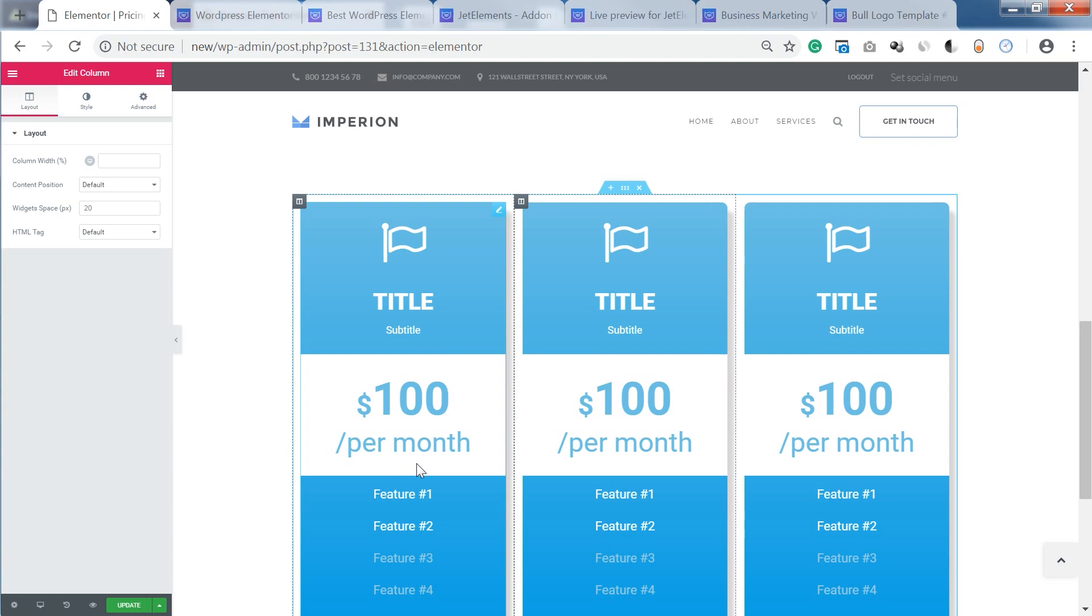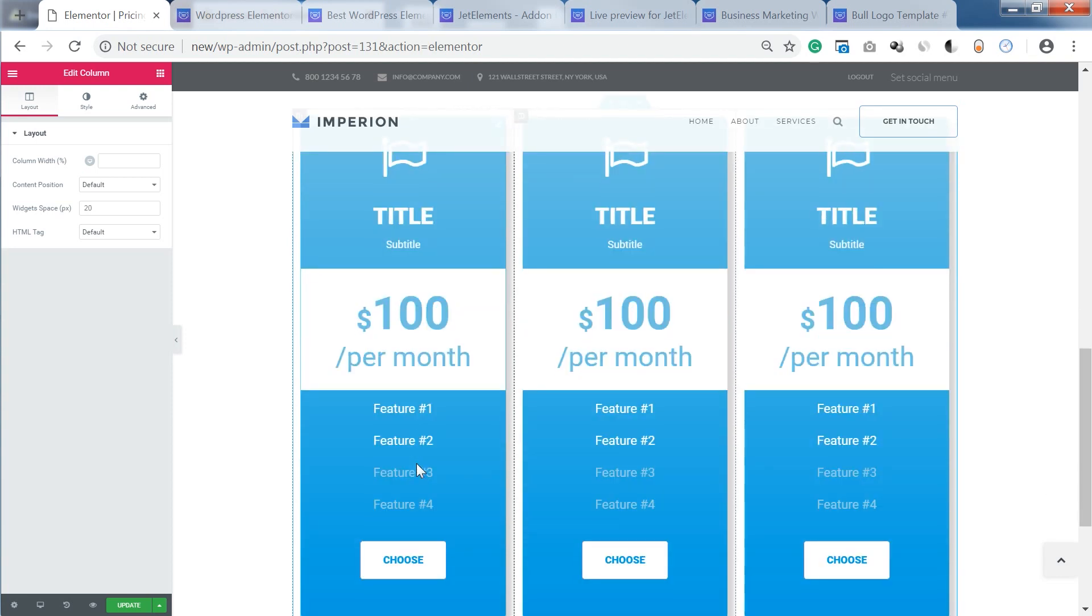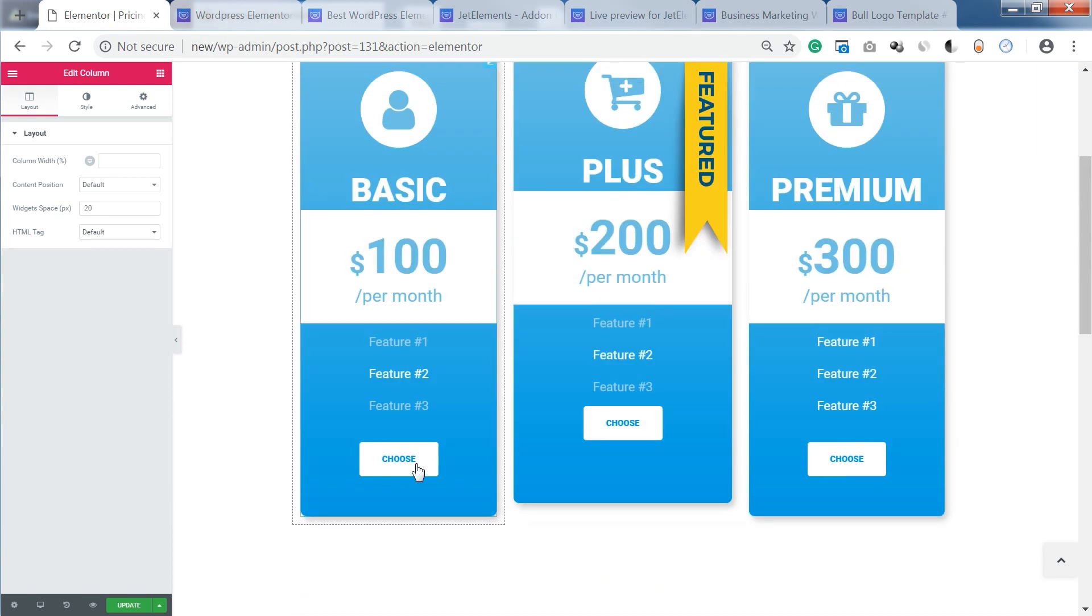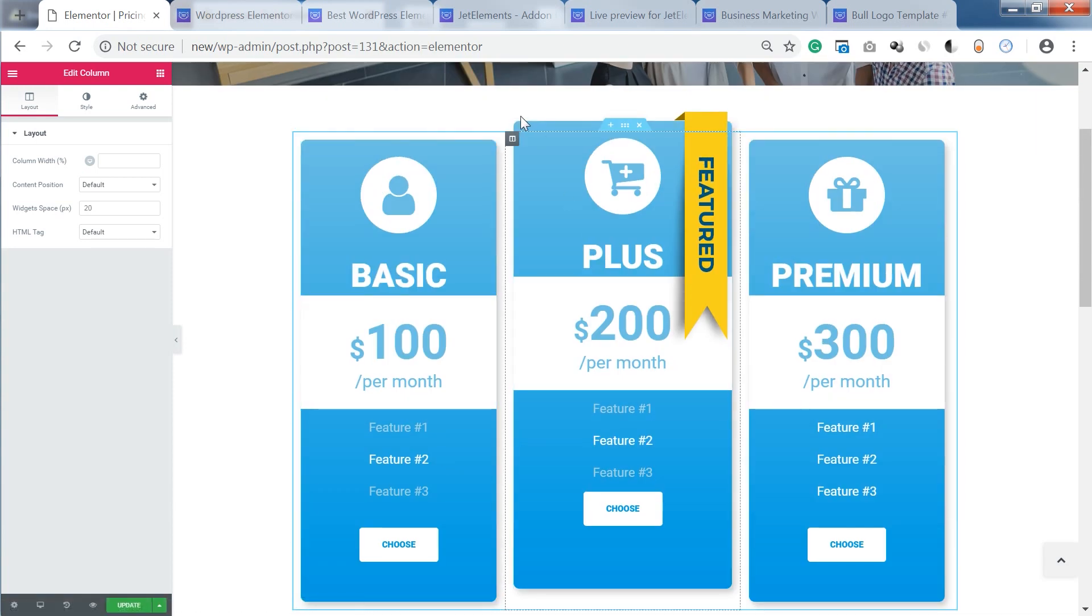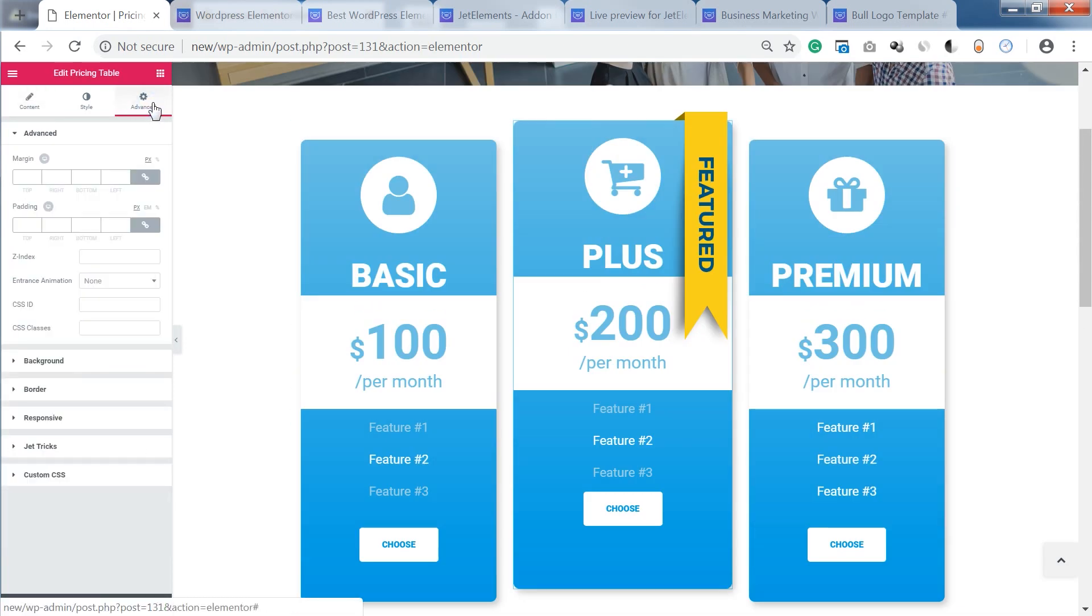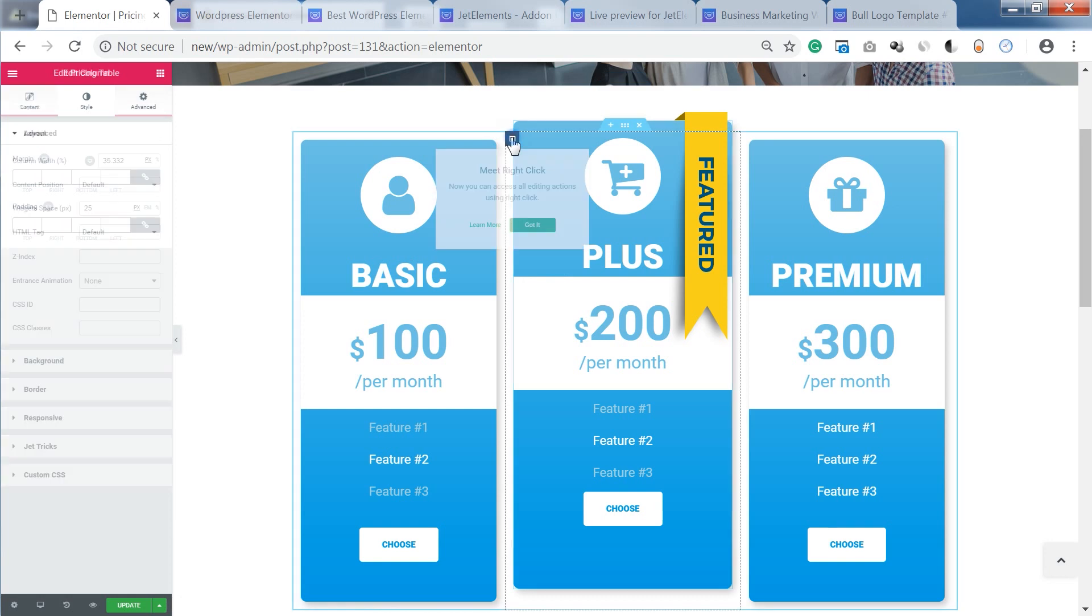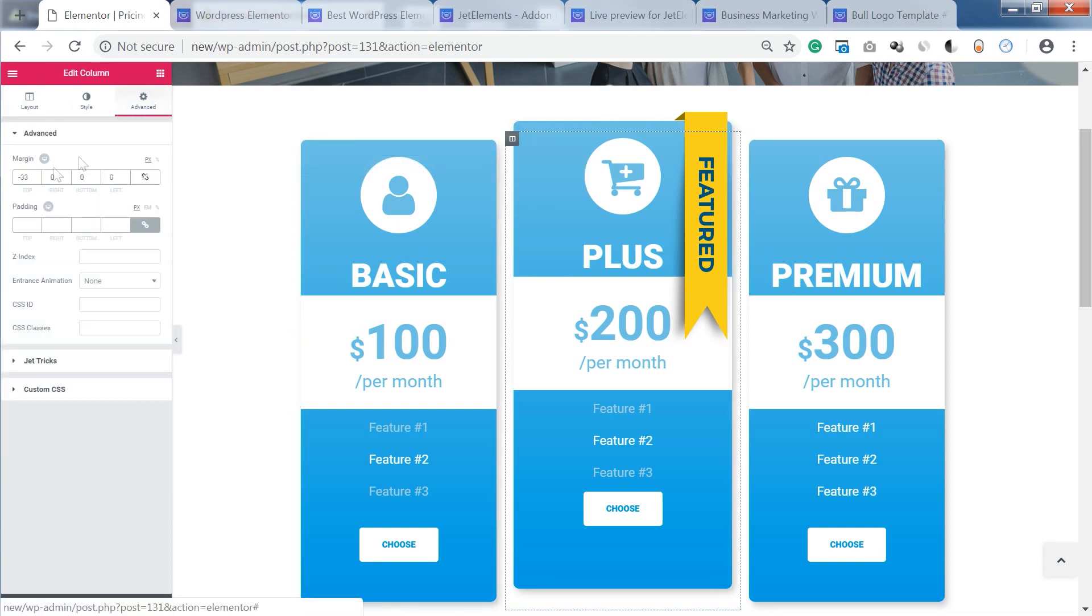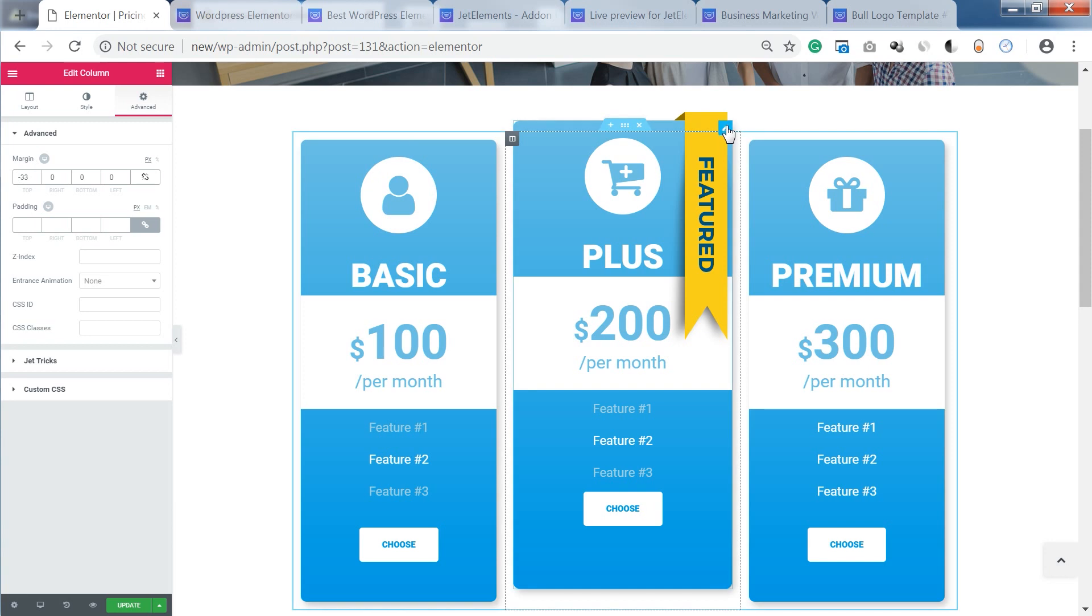You can also make one of the columns stand out just adjusting the margin of the given column. So this one is a little bit wider than other two. And it's got minus 33 on the top margin.